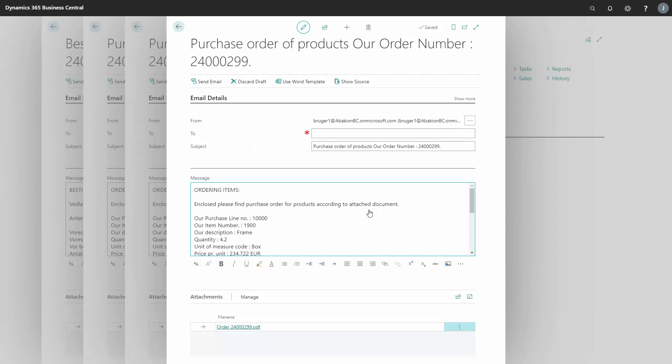And now we have four mails, one for each vendor. In this case, the system has only one line. You can see that.